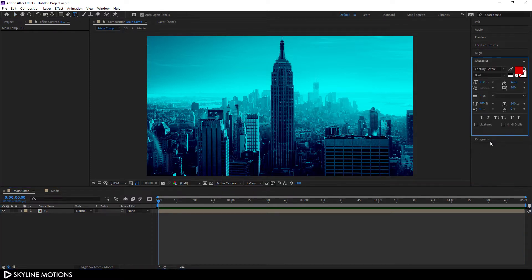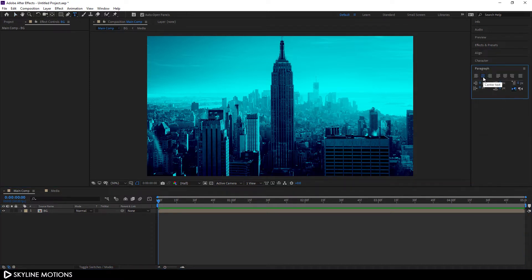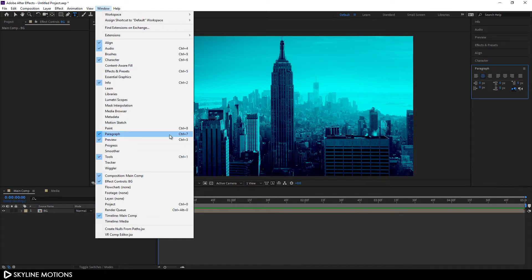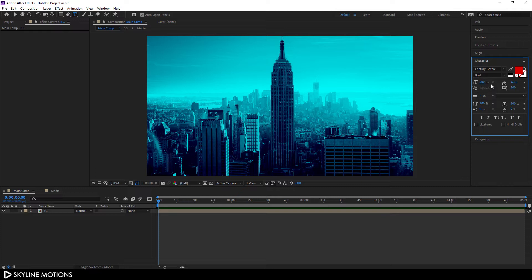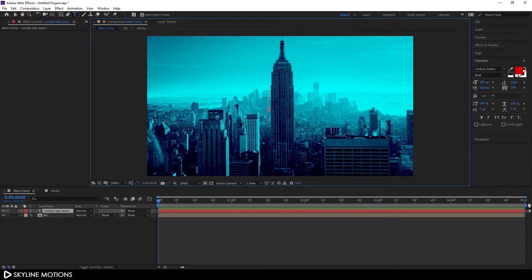Now let's type some text. Select the Text tool, go to the Paragraph panel and click Center Text — if you can't see Paragraph, go to Window and enable it. Go to Character and select your font. I'm using Century Gothic, set it to Bold, font size 200 pixels, and character spacing 100. Click on the canvas and type your first title.